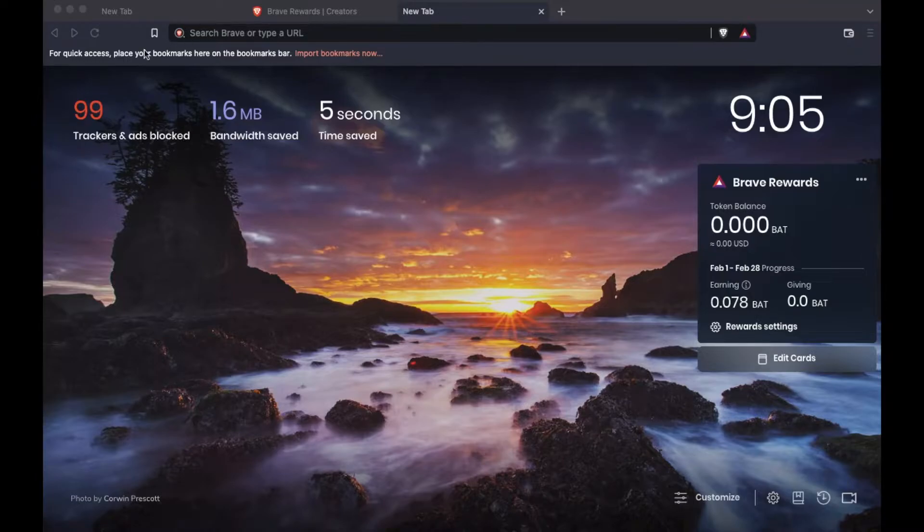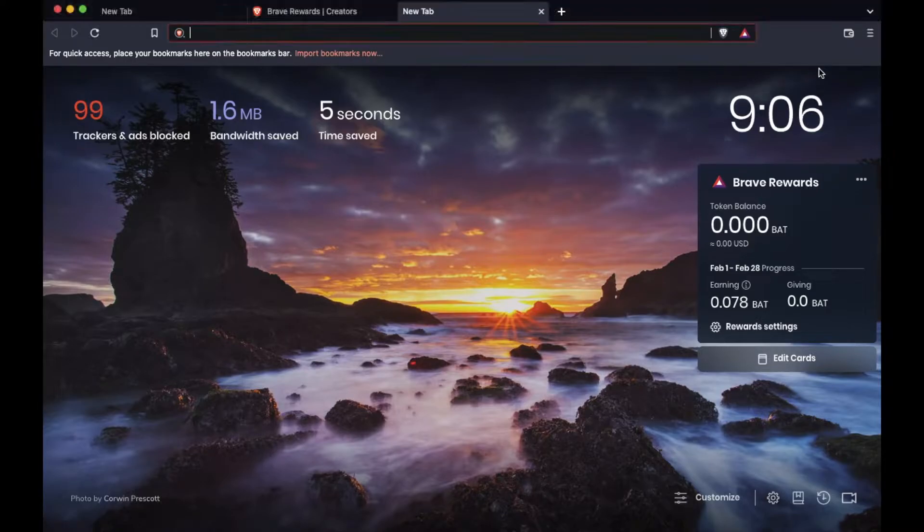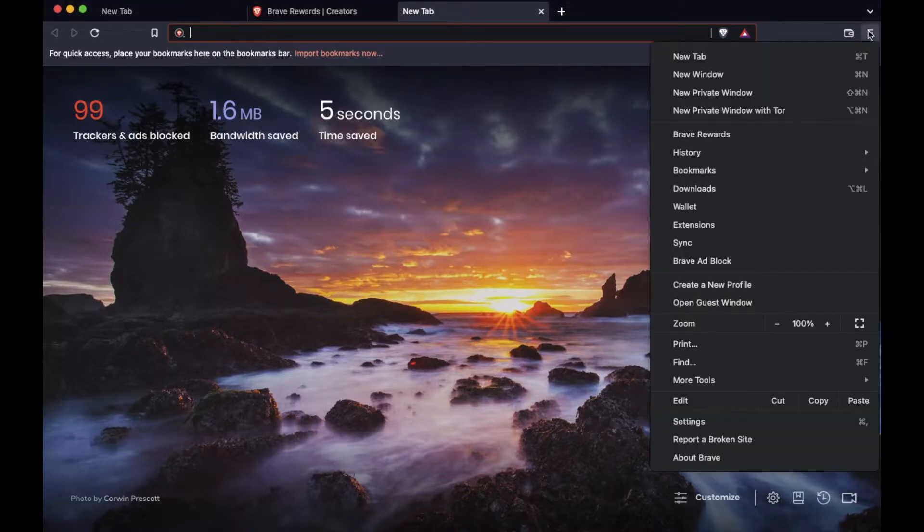Now you may have a banner that's still available up here at the top. As you can see, you can click on this little import bookmarks now button or if that's gone, then here is the opportunity to import your bookmarks using this little drop down menu over here on the right.